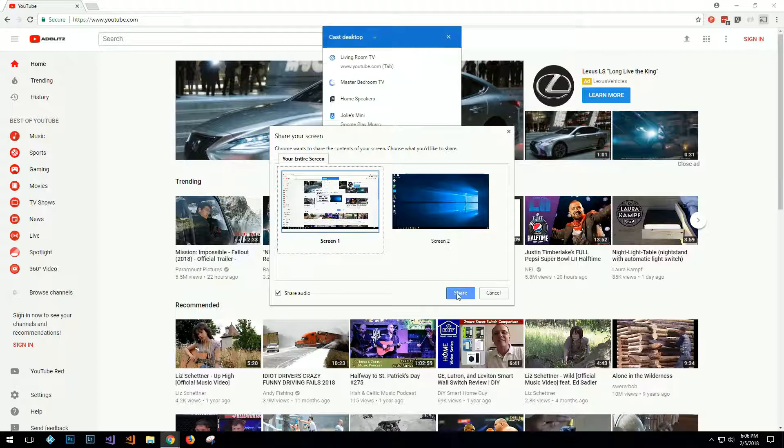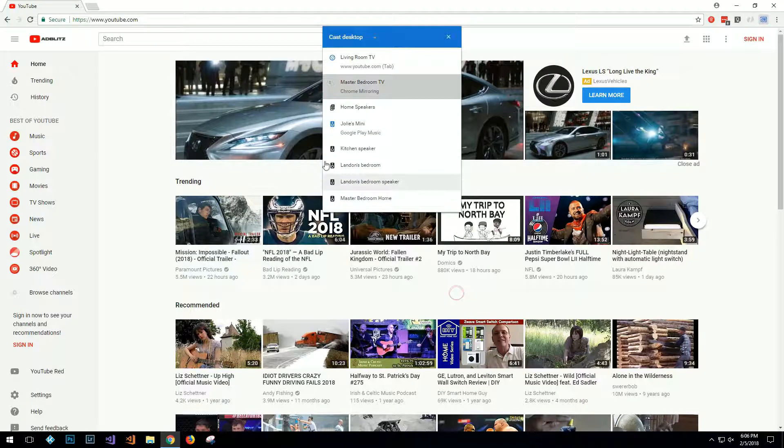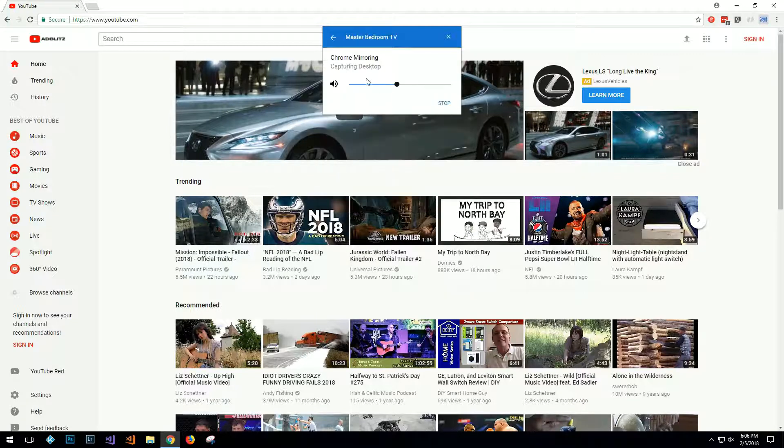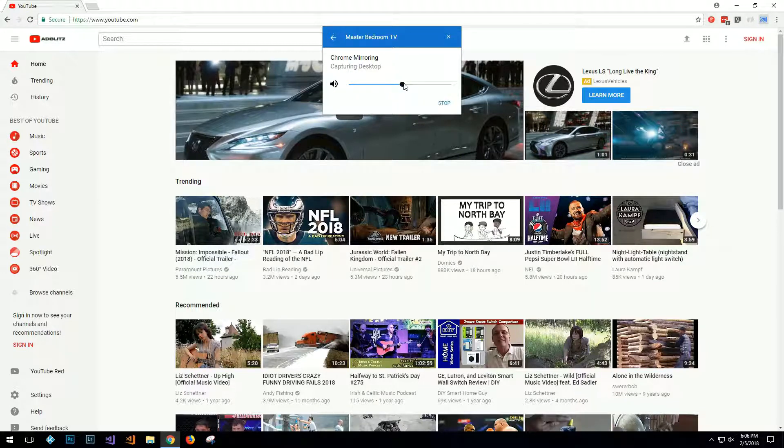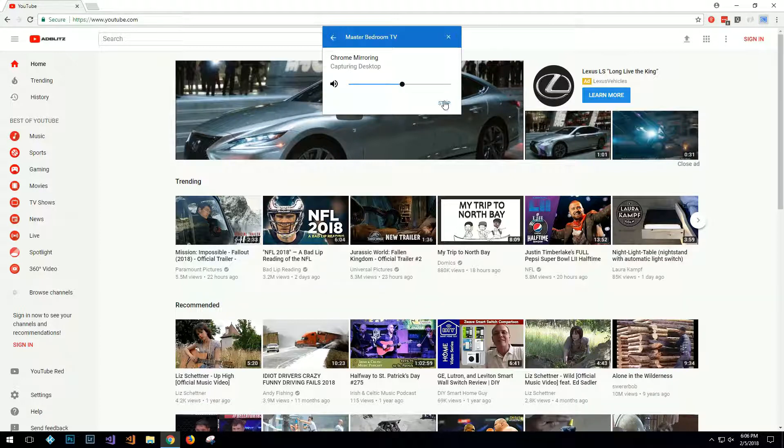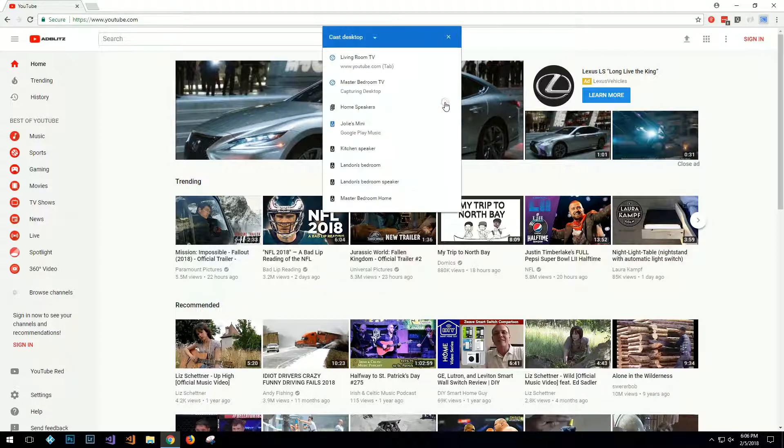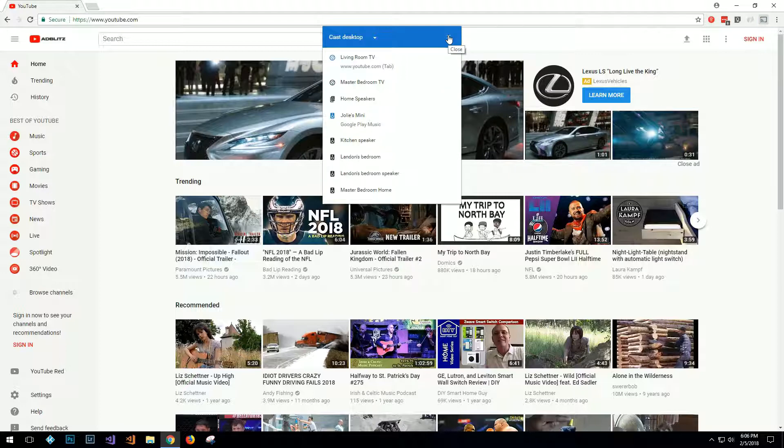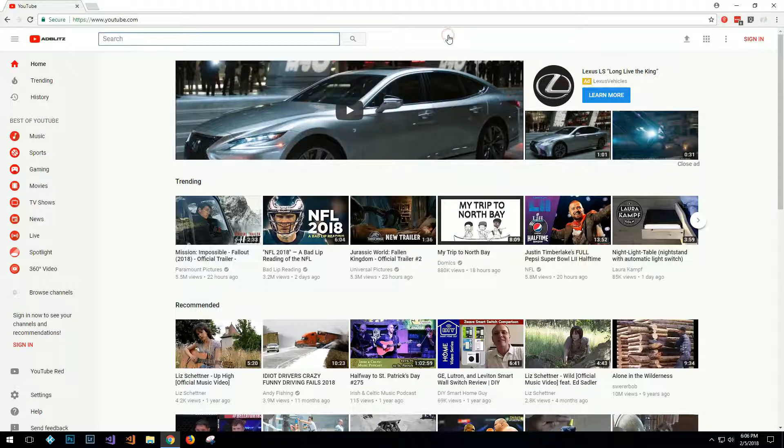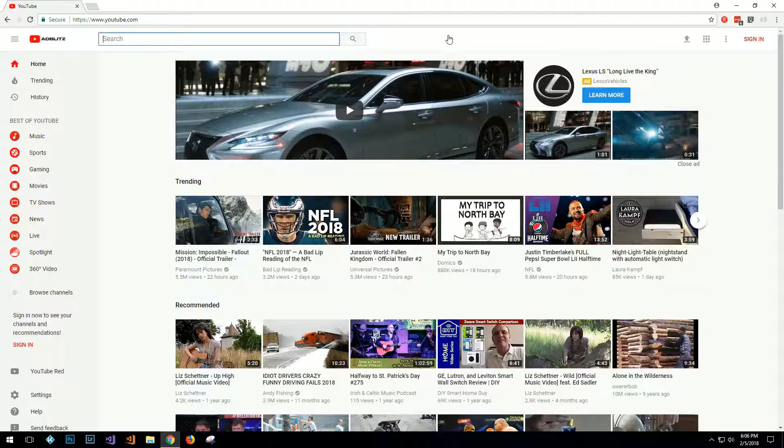And now we're casting to the desktop. I can adjust the volume here or I can adjust it on the TV. And once I'm done watching my movie, I just click stop to stop casting, and then I can close this out. And that's pretty much all there is to it to cast from your desktop or laptop computer.